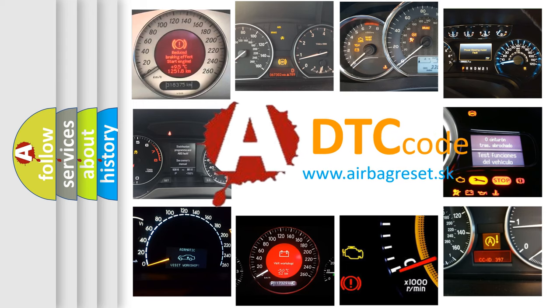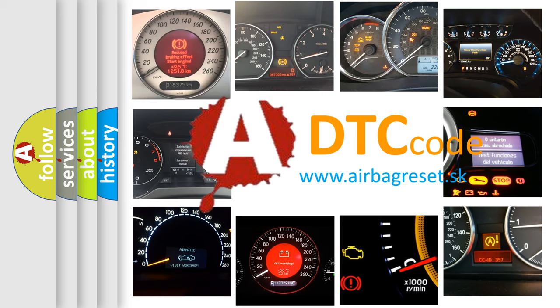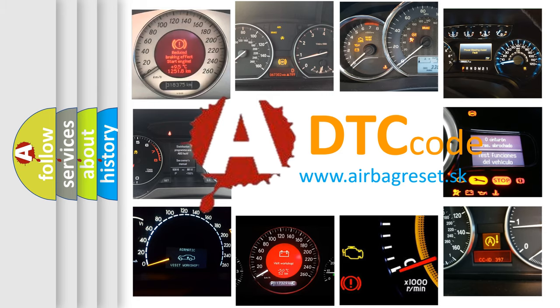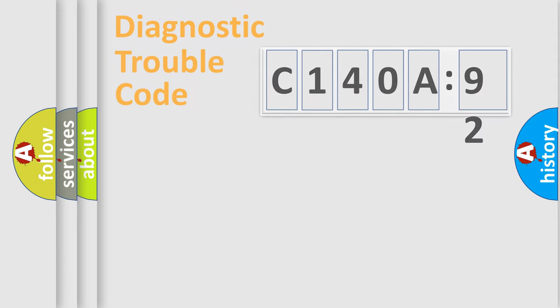What does C140A92 mean, or how to correct this fault? Today we will find answers to these questions together.